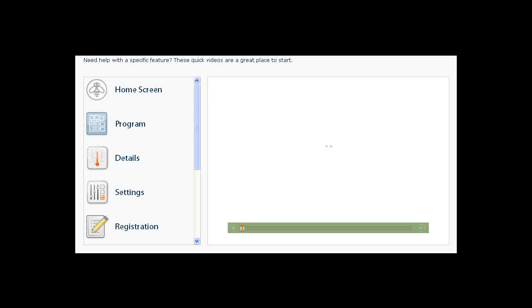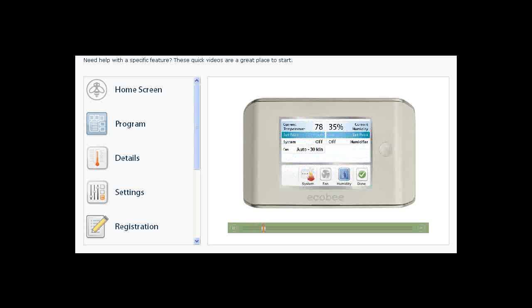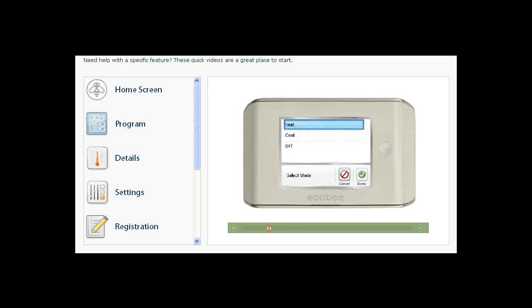The Details button gives you access to all of your heating and cooling settings. From the home screen, touch the Details icon. Touch the System icon to change your system from Heat to Cool or Off. Touch Done when you are finished.